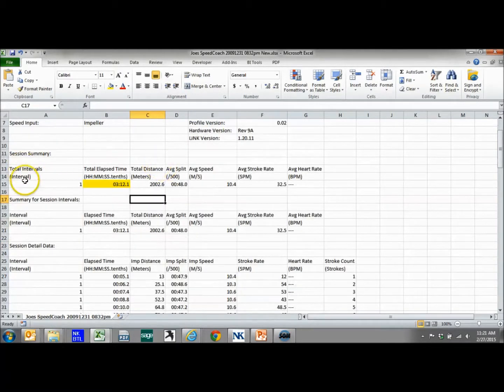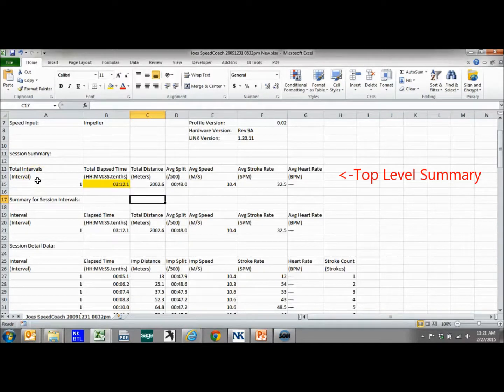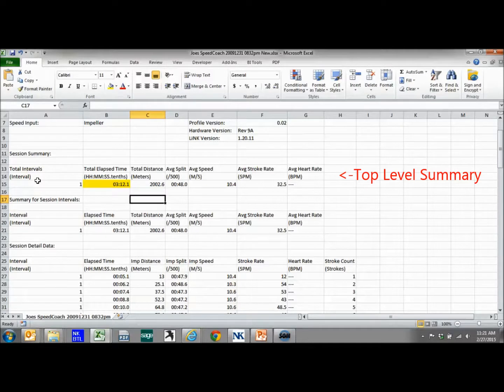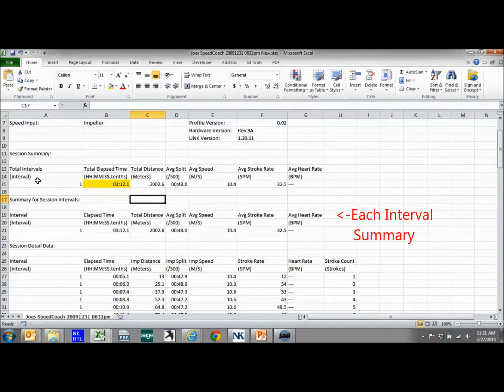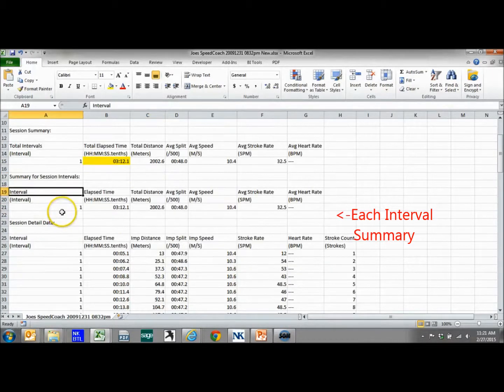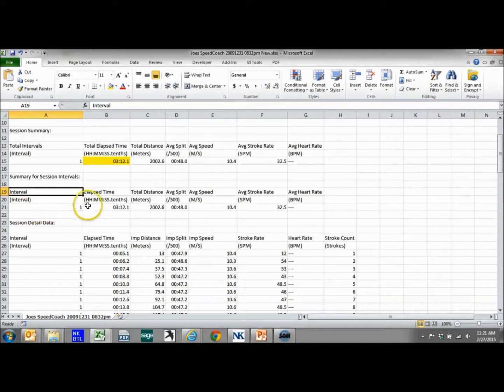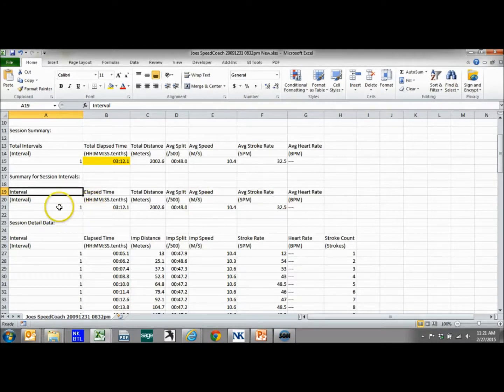Down the first line is going to be your overall session summary. If this would contain more than one interval, all the intervals will be shown here. And it'll be just a top level summary. Then we can see the summary of the individual intervals. If there was more than one interval, it would be interval one summary, interval two summary, etc.